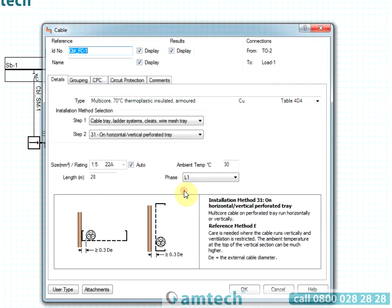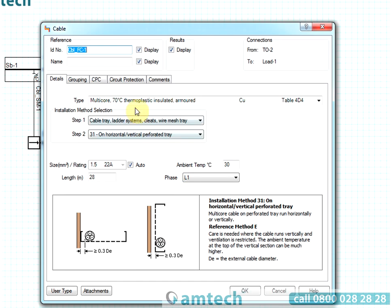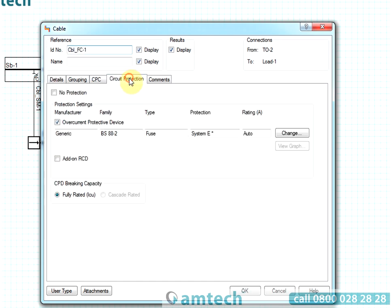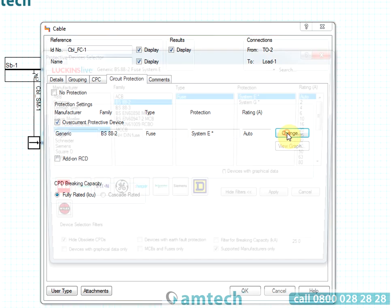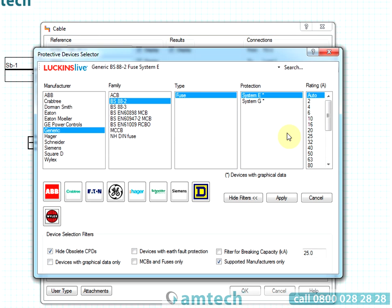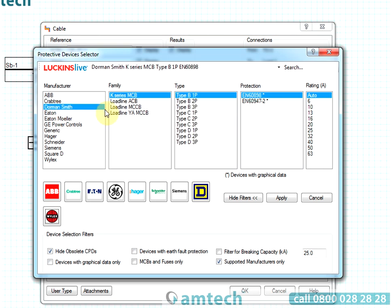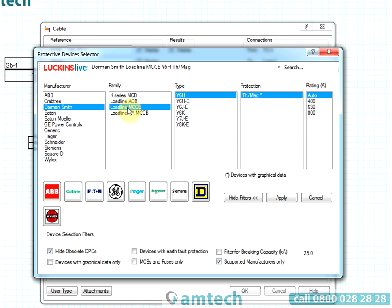The ProDesign protective device database currently has more than 30,000 entries. The database is continually maintained through links with our product device manufacturer business partners.